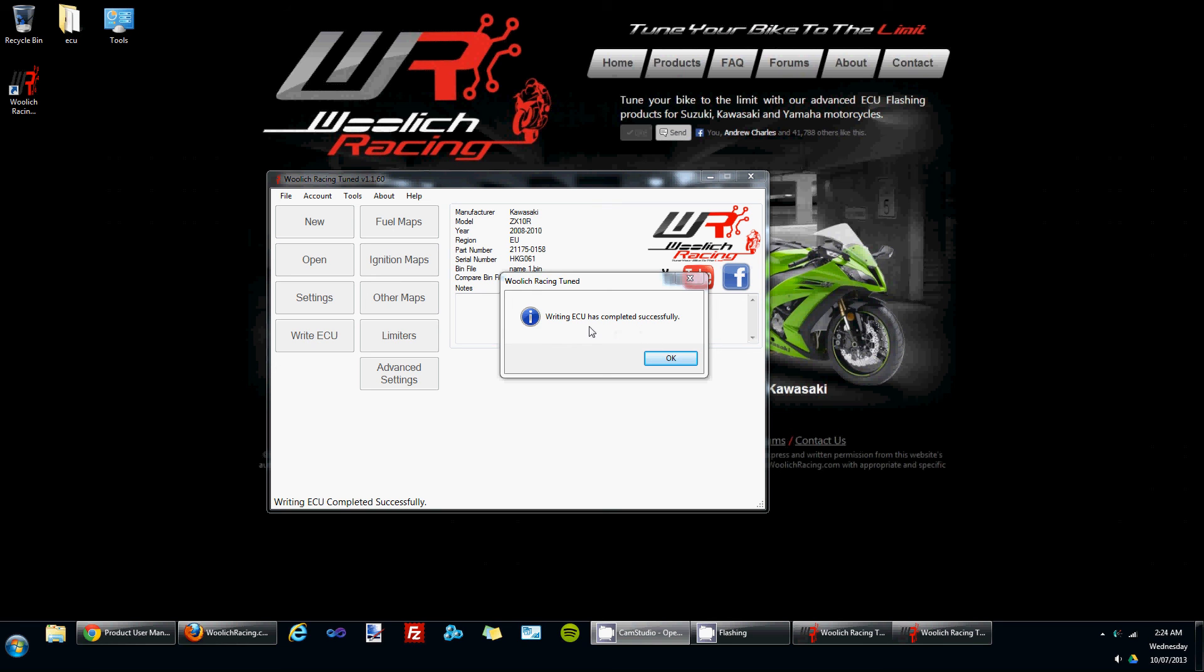Once writing the ECU has finished you'll get a dialogue message appearing telling you that writing the ECU has completed successfully.